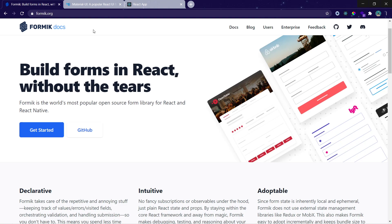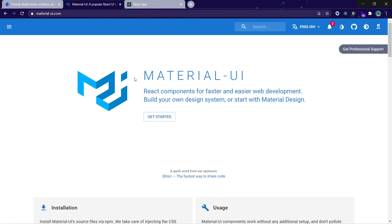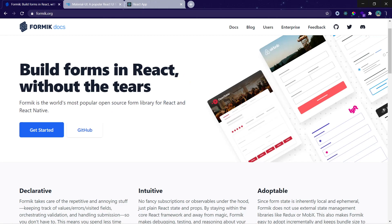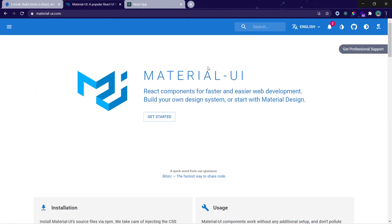We will be using Material UI for creating those input boxes, which will look much better because it is a UI library for React. It has built-in components that you can use to make your UI look good. So we will be using Formik to create forms and Material UI to make those forms look better.